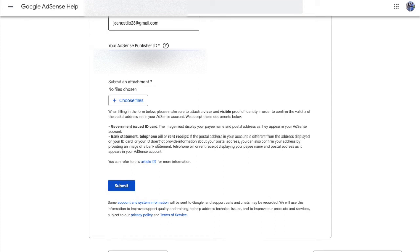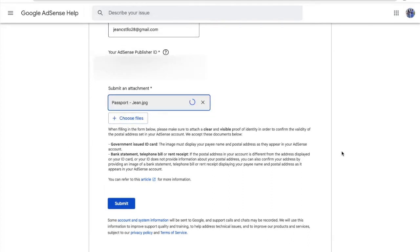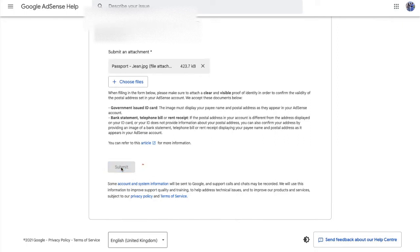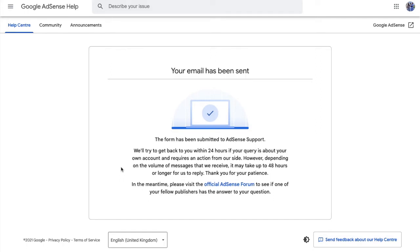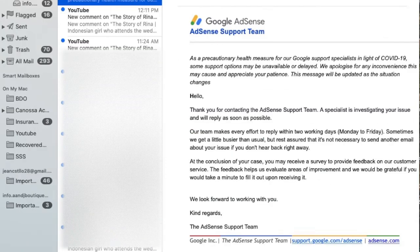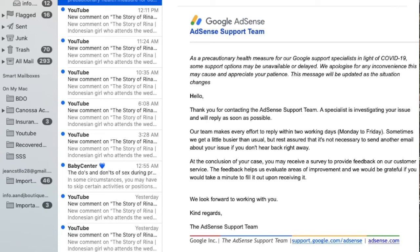Click Submit, and there you go. After submitting the form, you will see a confirmation message that your email has been sent. Within a few seconds you will receive an email — something like 'Thank you for contacting the AdSense team.'